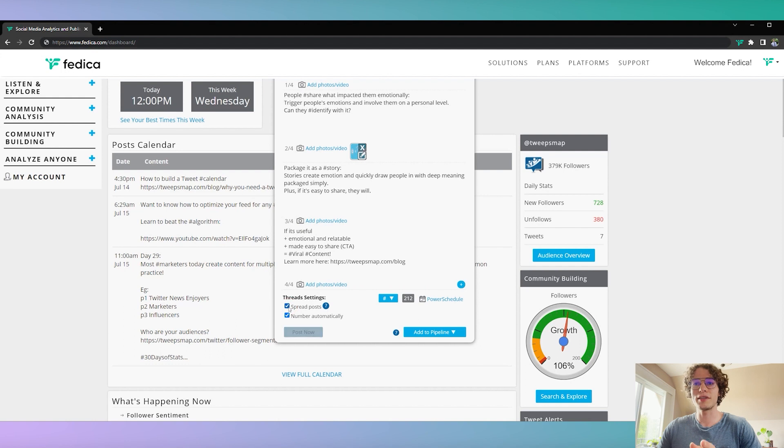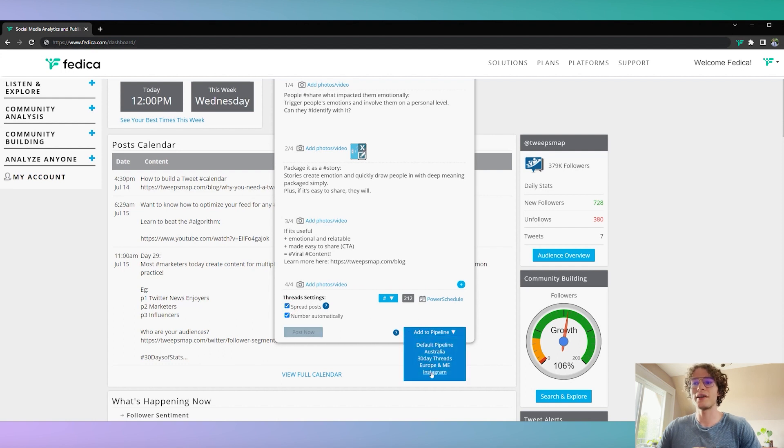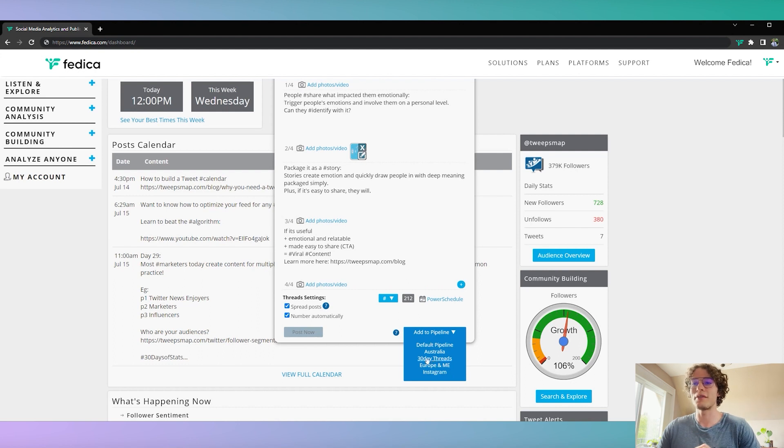So we are going to spread the posts, and we're going to add it to a pipeline. I'm going to make a whole other video on pipelines, but for example, we have one pipeline here for our threads.